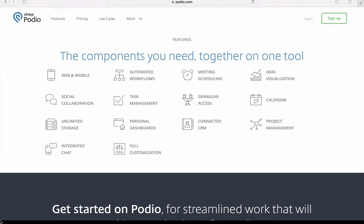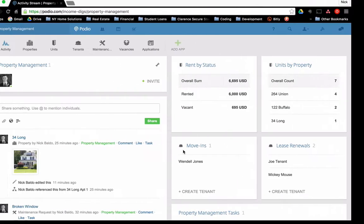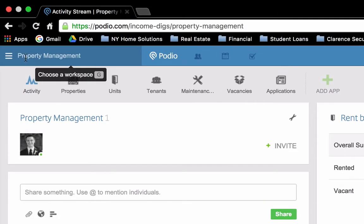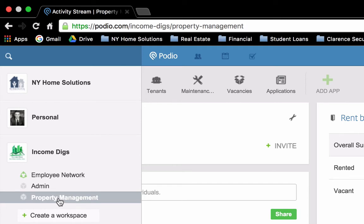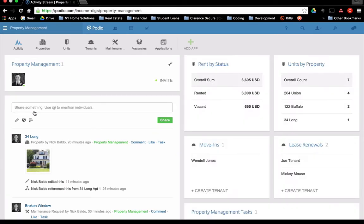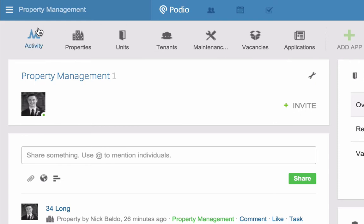So I have the Podio screen up here just so you can get an overview. But I'm going to switch over to a demo workspace that we created for Podio to demonstrate exactly how it works. So what you're looking at right now is what's called a workspace. If I click over here to the left, you'll see all of my workspaces. Now I have some for my business and personal. I created one here under income digs for property management. So that's what I'm in right now. This is my workspace.